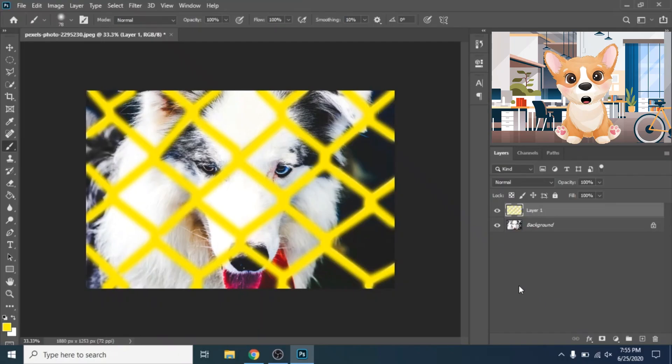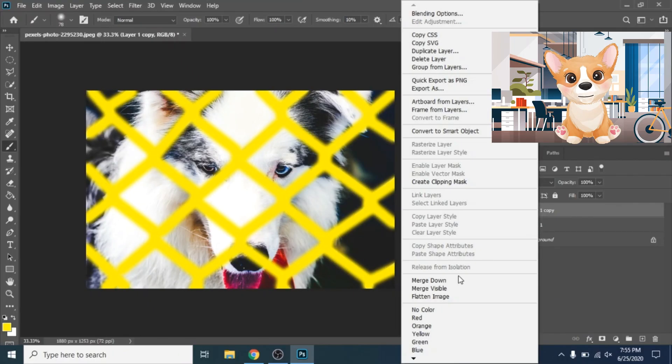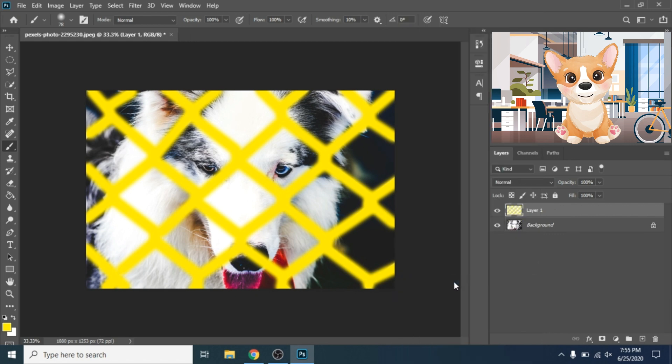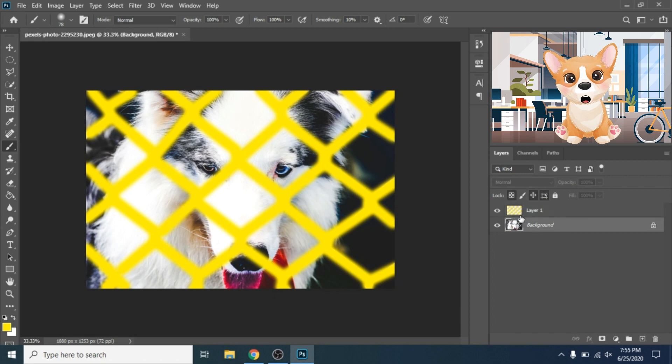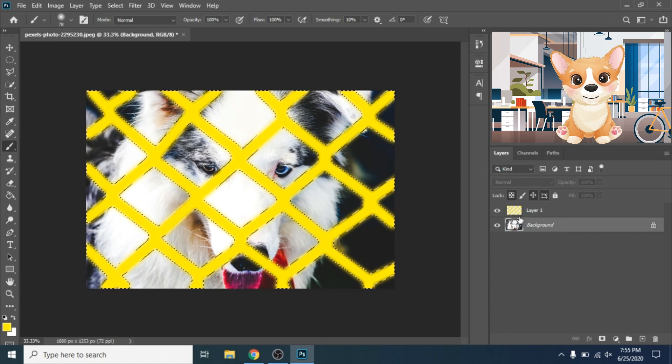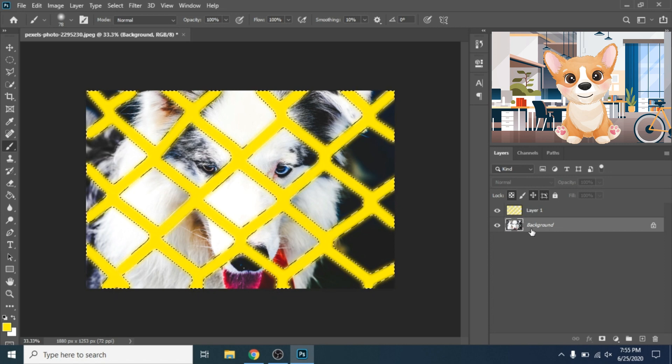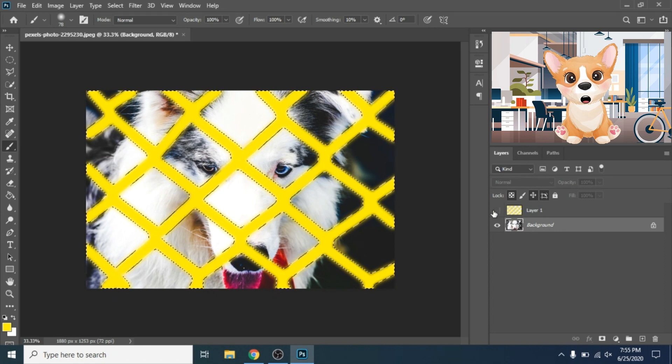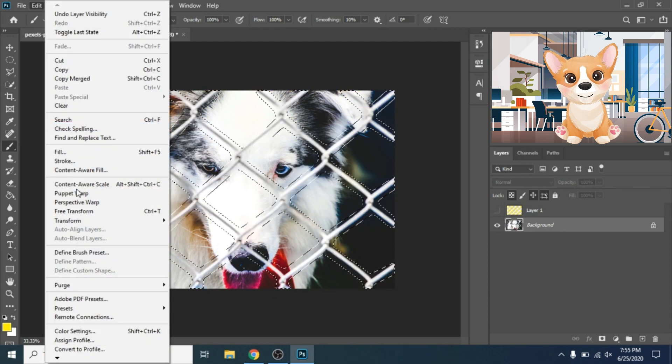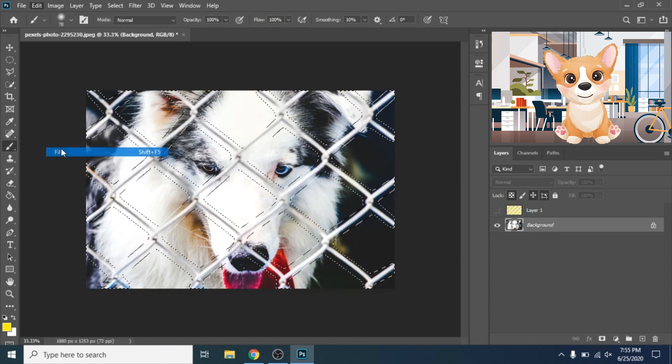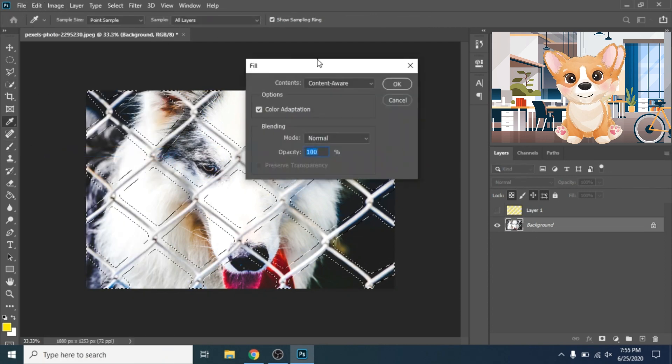Now duplicate this layer. Click right, rasterize down. Select the background photo and hold ctrl while pressing on the colored fence layer. Hide that layer. Now go to edit, fill, content aware.